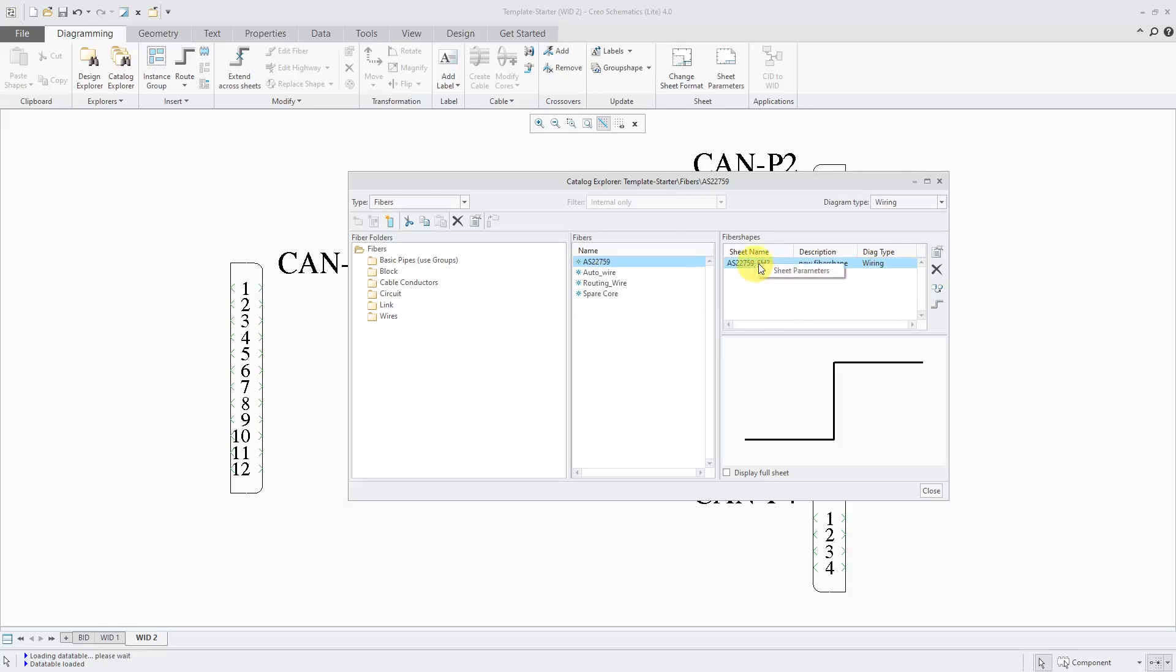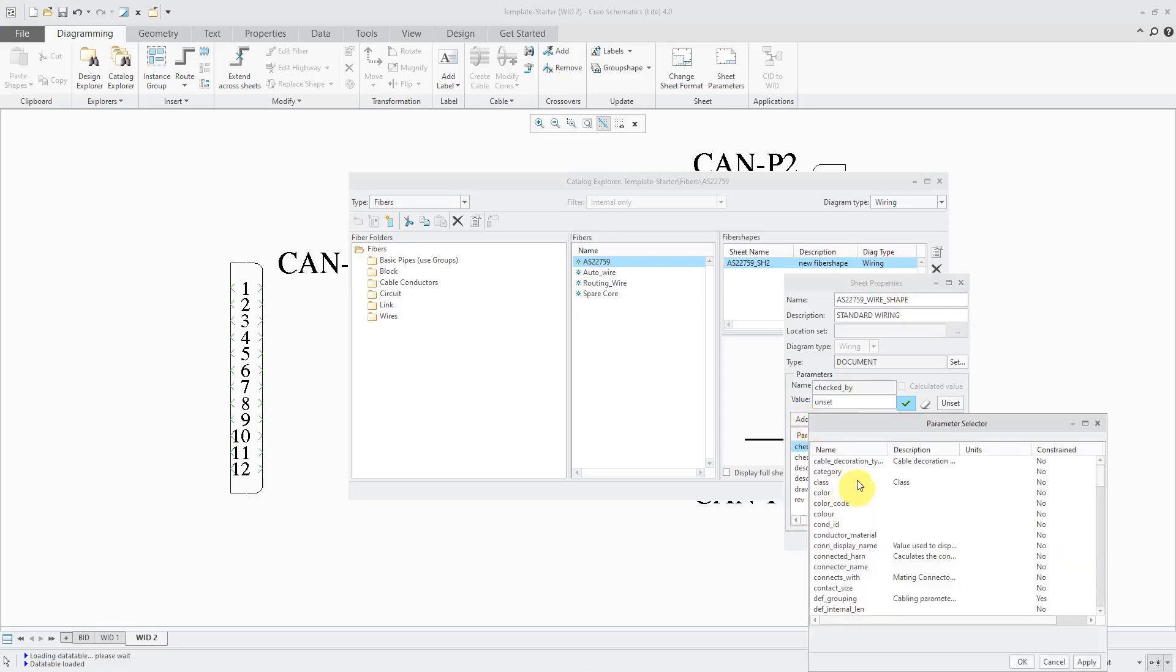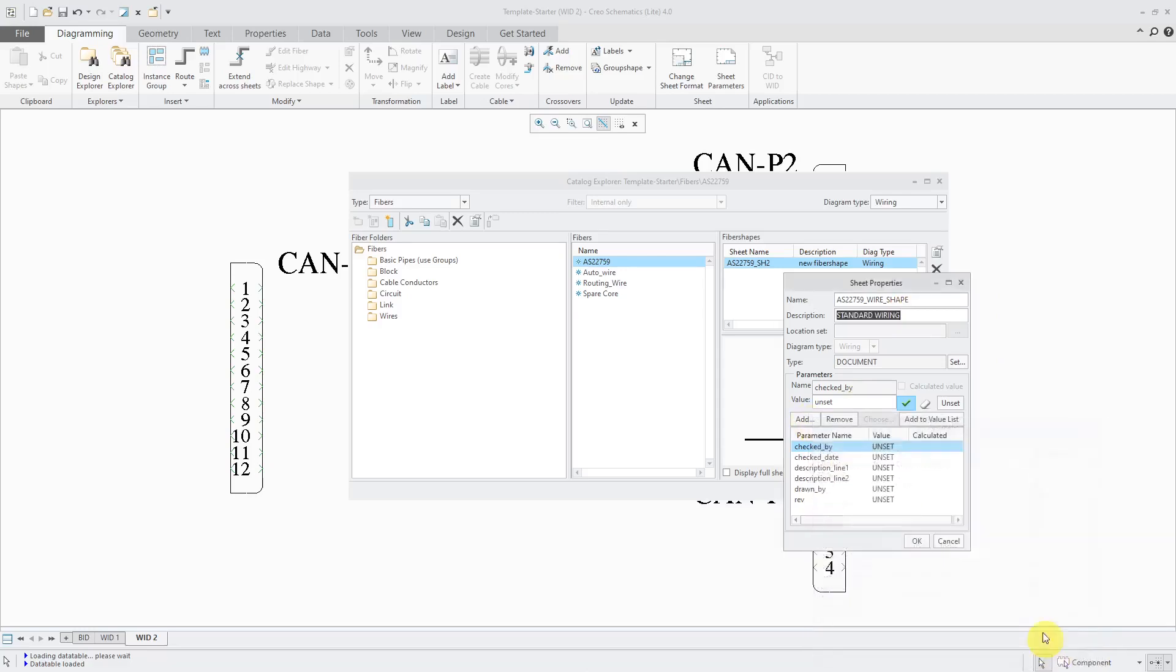You can right-click and change the sheet parameters if you want. For example, maybe I want to call this the AS22759 wire shape. You can change the description. Maybe this is going to be for standard wiring. And you can change any other information that you want in here. You can also add additional parameters, but usually for the sheet, you don't care about stuff like that.